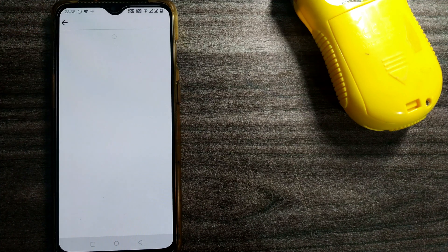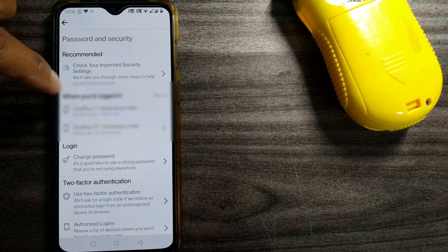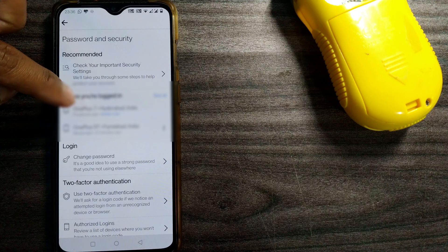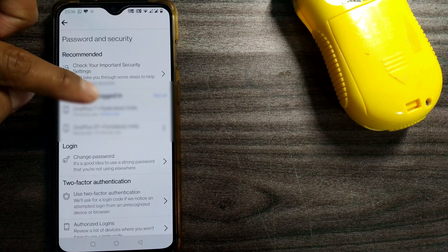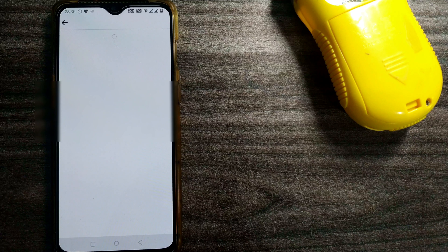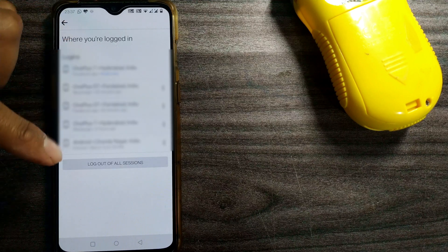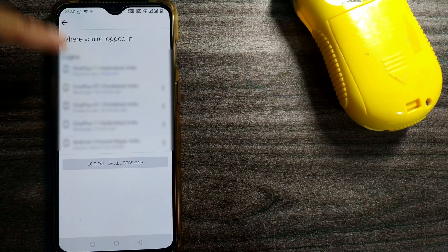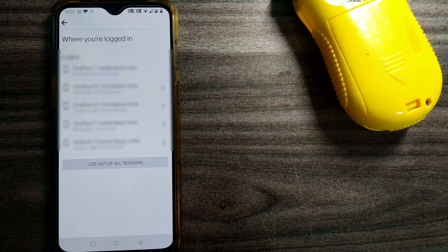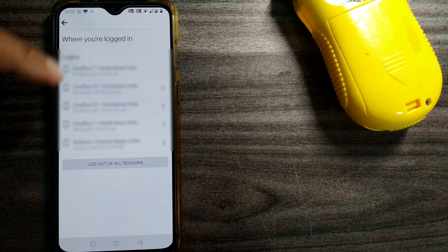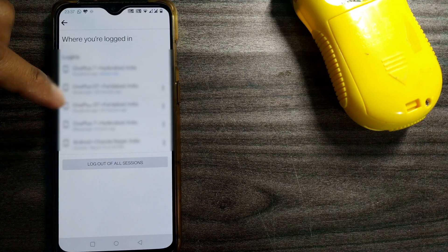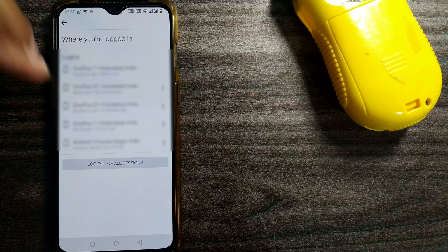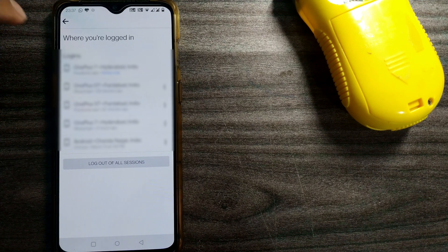In Password and Security, in the second option, you can see Where You're Logged In. You can See All. Once you do that, it will show up all the devices where you had logged in during different time periods.